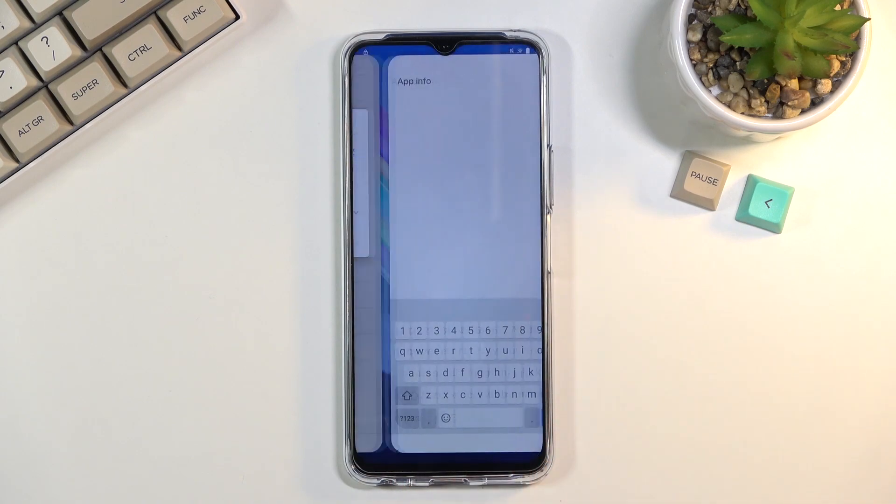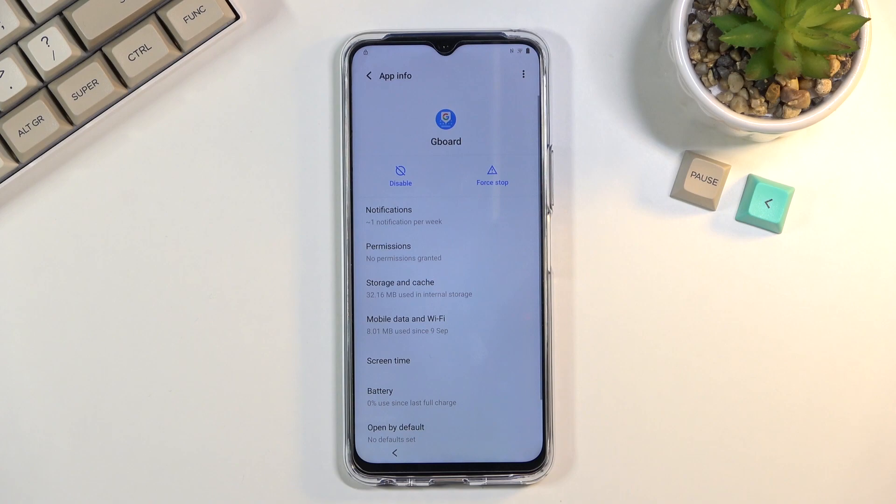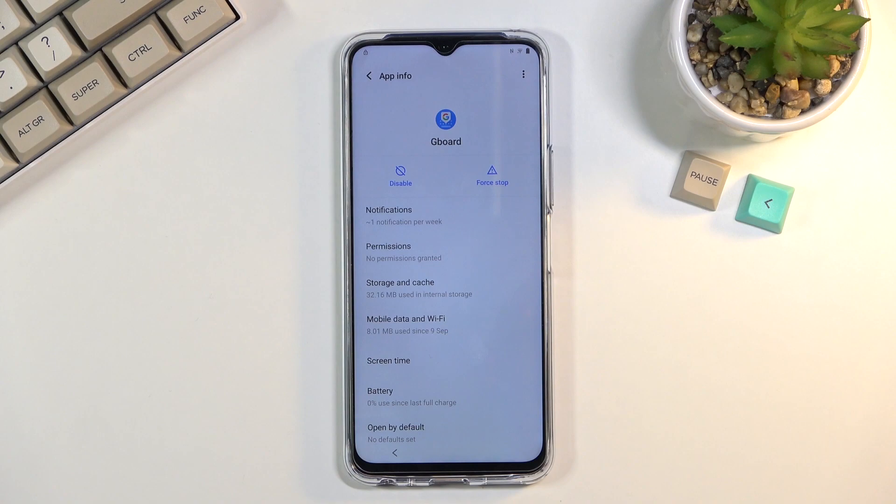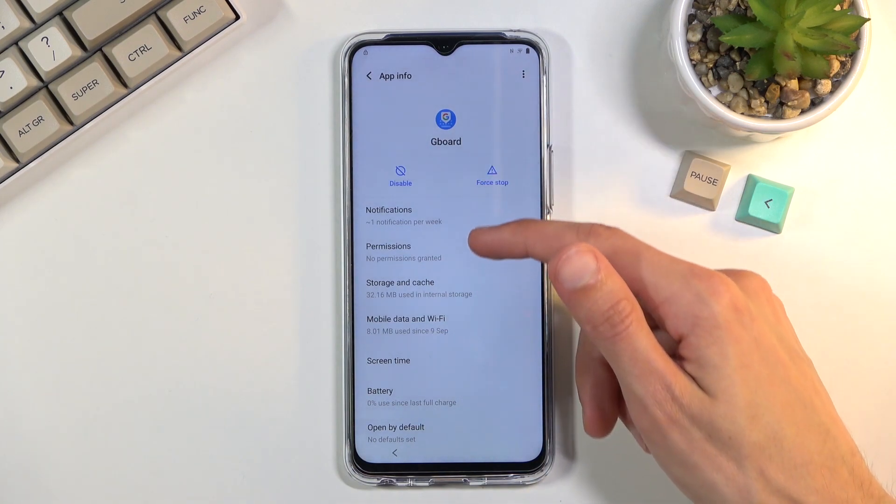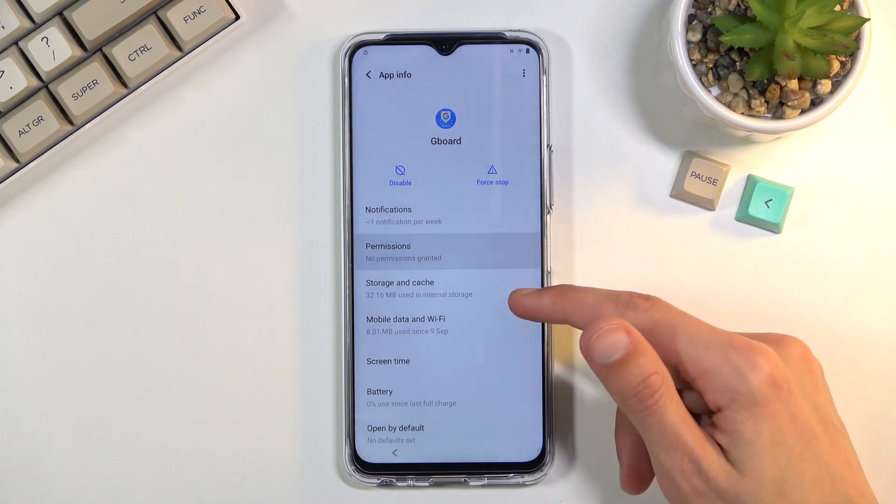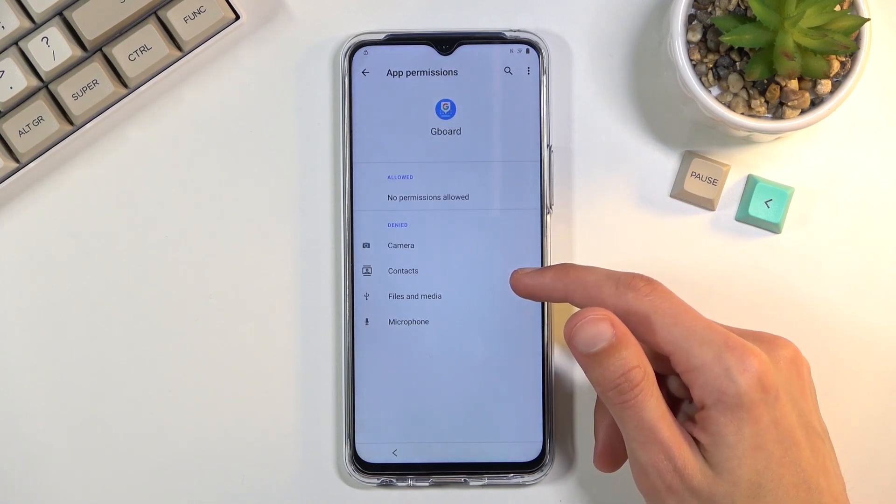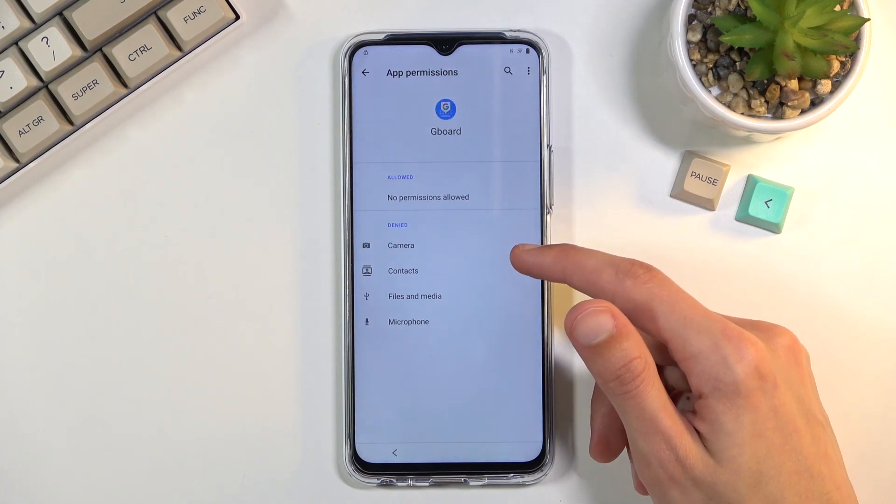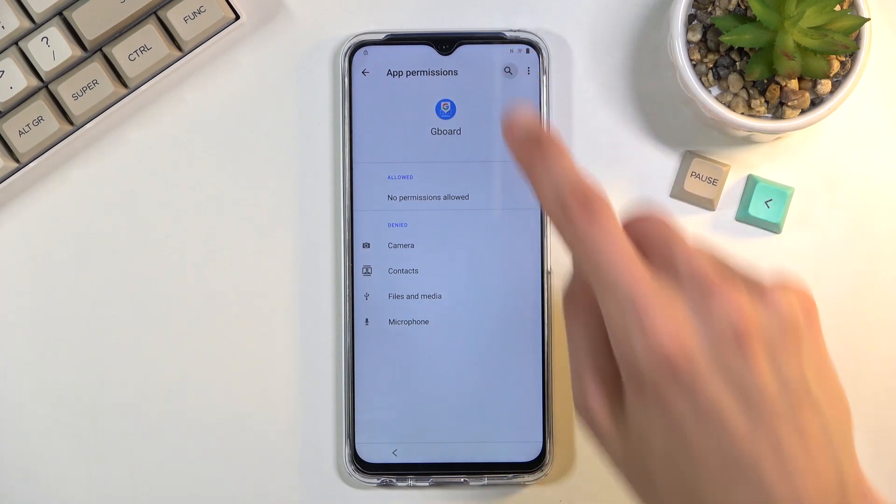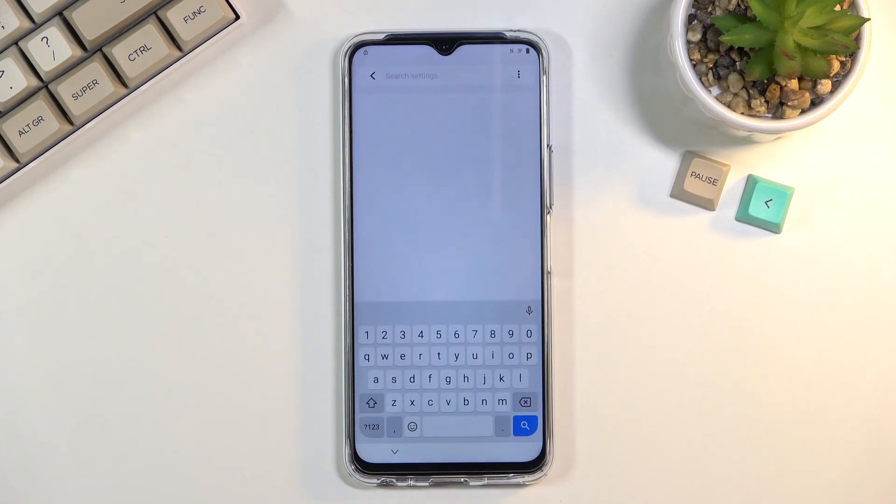We want to now go into permissions. From here select search and we're going to search for settings.